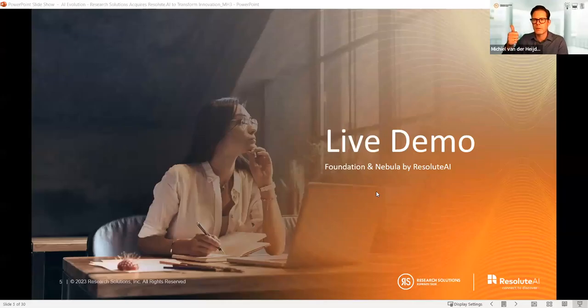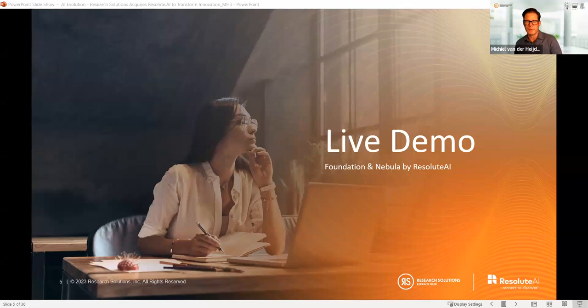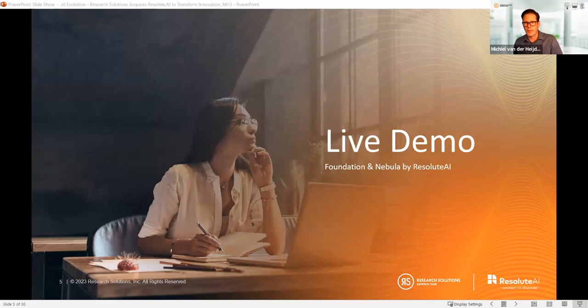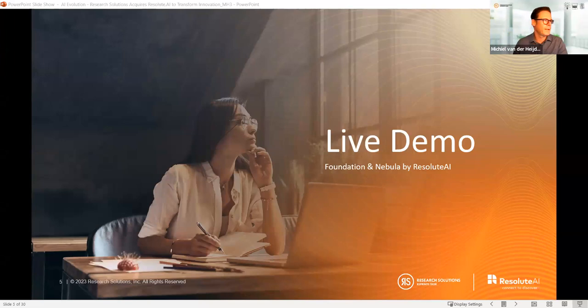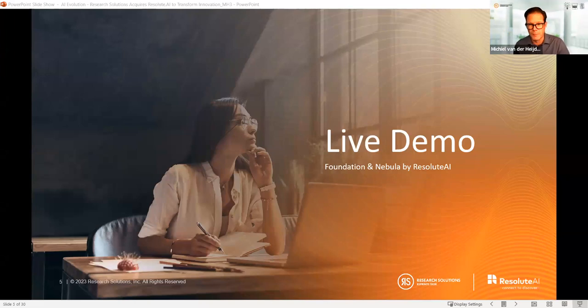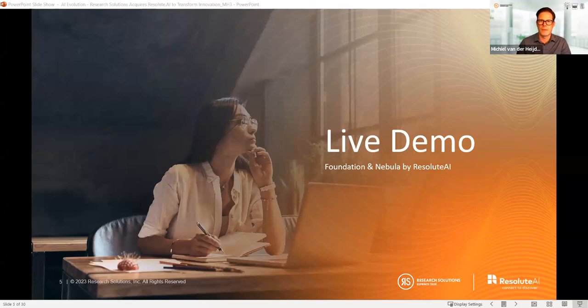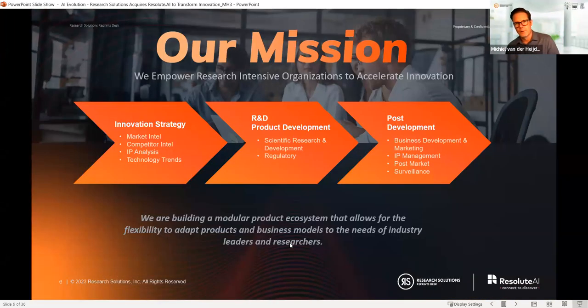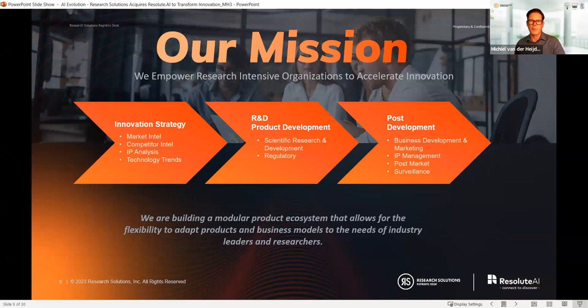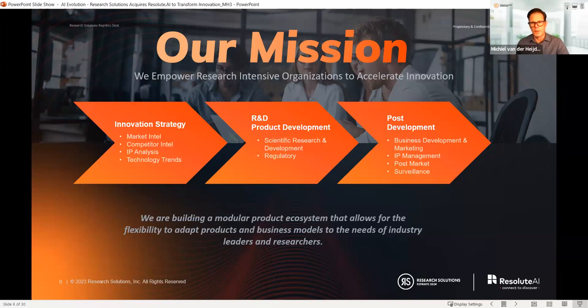And that concludes my very fast demonstration of both Foundation and Nebula. I'm going to turn it back over to Julia and Mikael. Thank you, Steve. Let me start sharing my screen again. Well, thanks, Steve. This is now the first time I see you giving this demo, but it keeps on being a very impressive demo, actually. And I hope that is what we try to get across that we are very pleased that we now have all of these capabilities as part of the Research Solutions family.